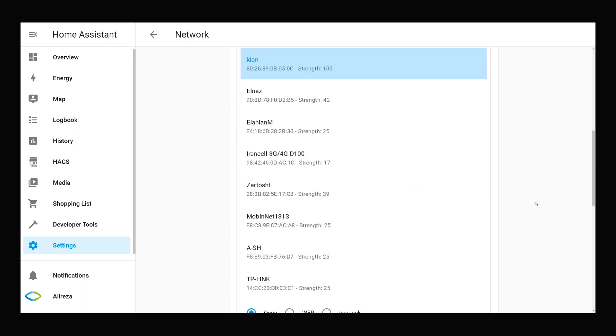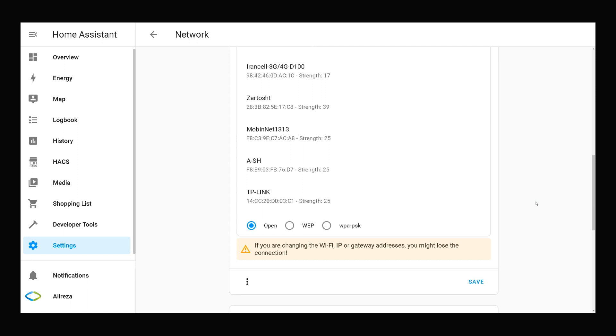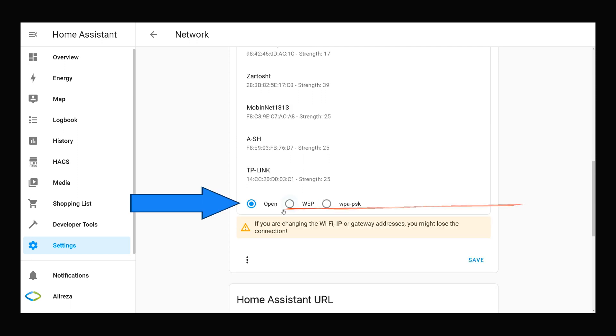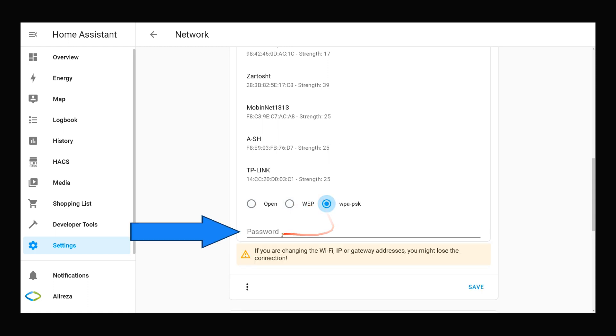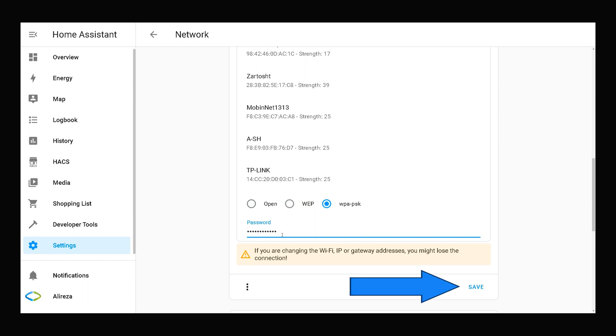Kian. At the bottom of the page select the type of your network password. Then enter the password of your network. After that click save.